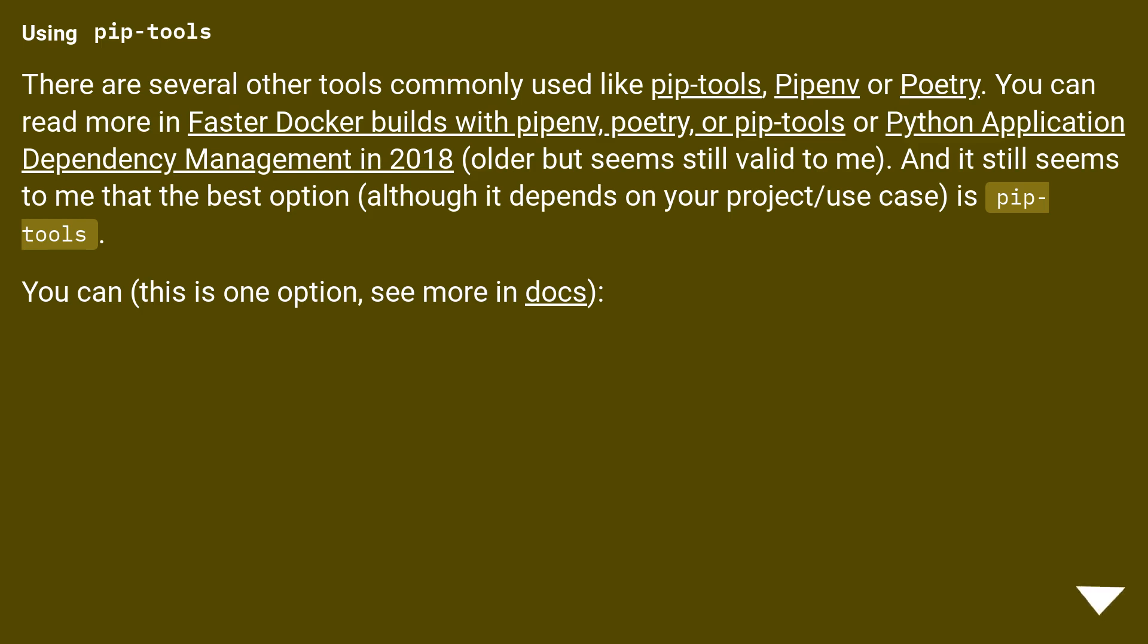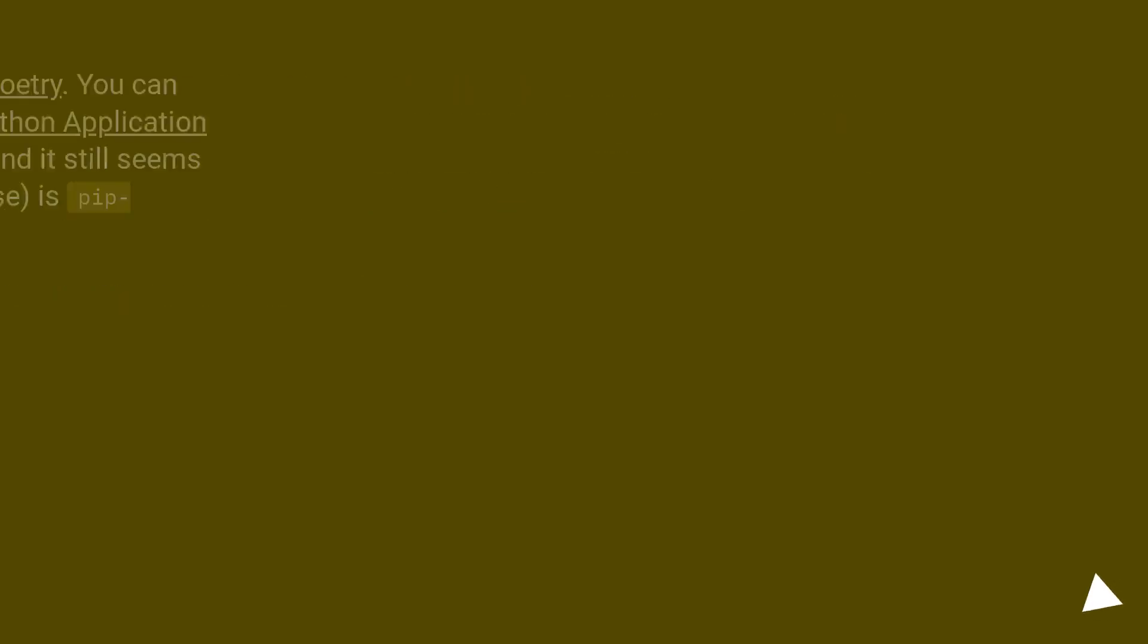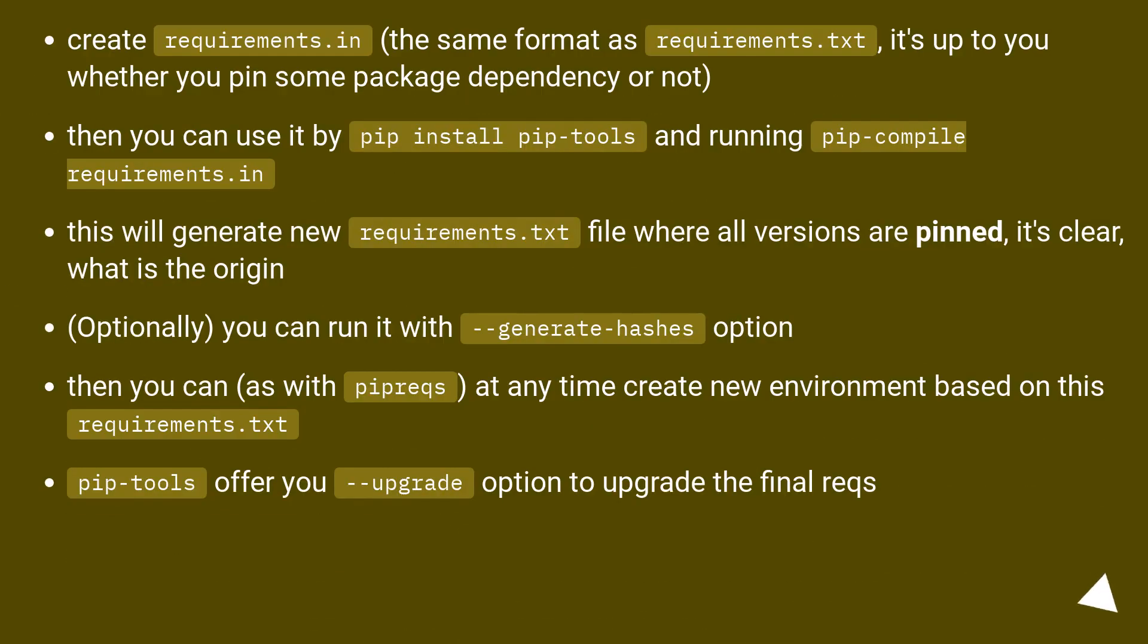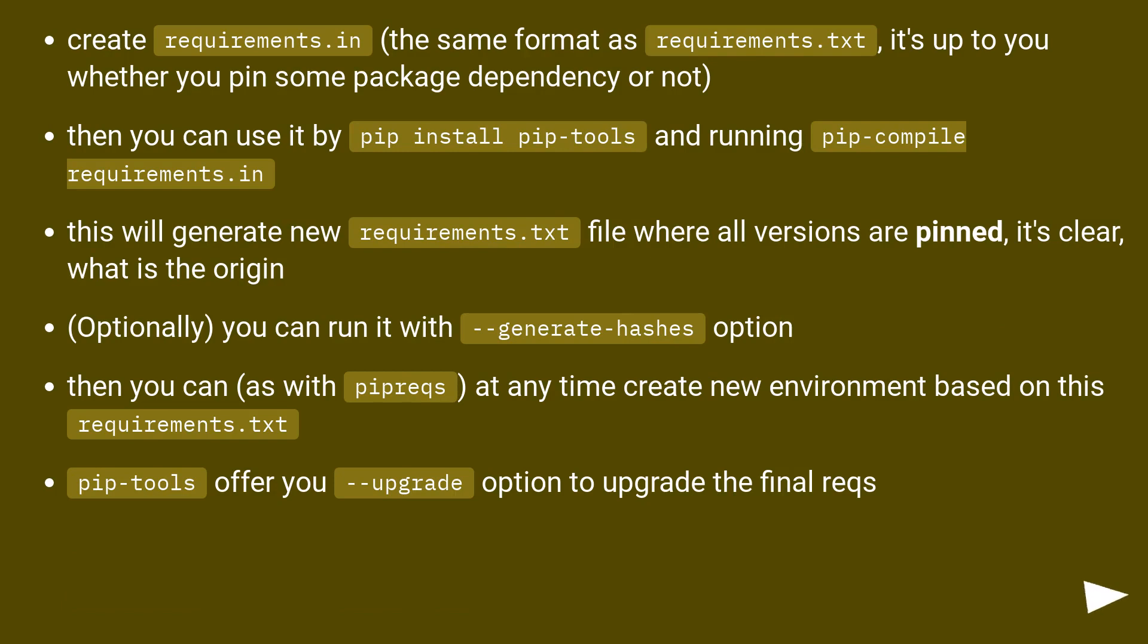You can, this is one option, see more in docs. Create requirements.in, the same format as requirements.txt, it's up to you whether you pin some package dependency or not, then you can use it by pip install pip-tools, and running pip-compile requirements.in. This will generate new requirements.txt file where all versions are pinned.